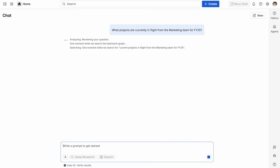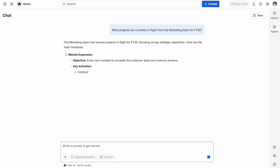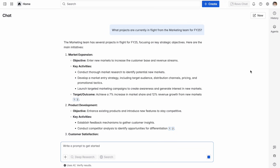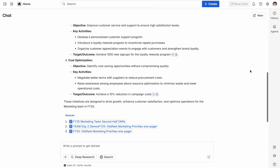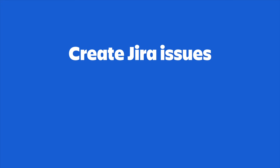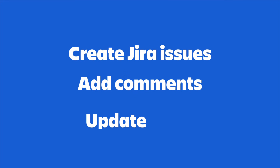Next we have Rovo Chat. With Rovo Chat, you can ask questions and get instant answers based on your team's files and documents. It gives you links, shows you what to do next, and helps you move your work forward. You can also use Rovo Chat to do things like create issues, add comments, or update tasks. It fits right inside your workflow and removes the need to constantly switch apps.